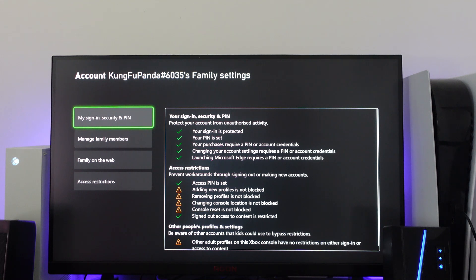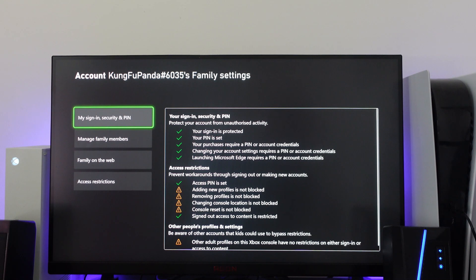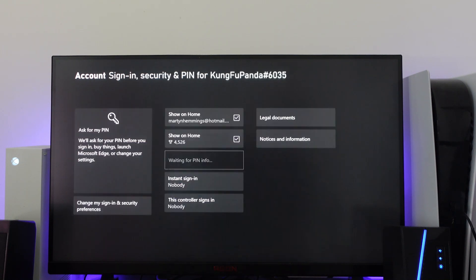From here, there's two things we're going to do to turn off parental controls. The first thing we're going to do is come into the top option which says sign in, security and PIN.